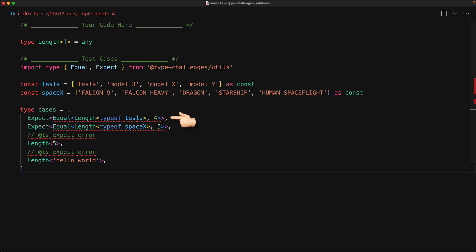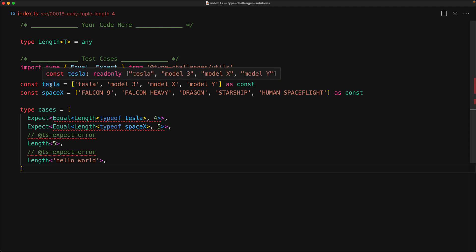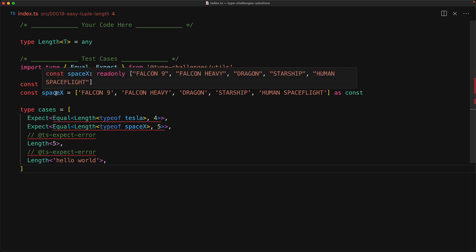Right now it's complaining because our length function does not conform to this requirement. Now we can rule out the invalid inputs and focus in on the valid inputs, if you could figure out what the valid types should be. The valid inputs are type of Tesla and type of SpaceX. And if we hover over these variables, you can see that both of them are read only tuple types.